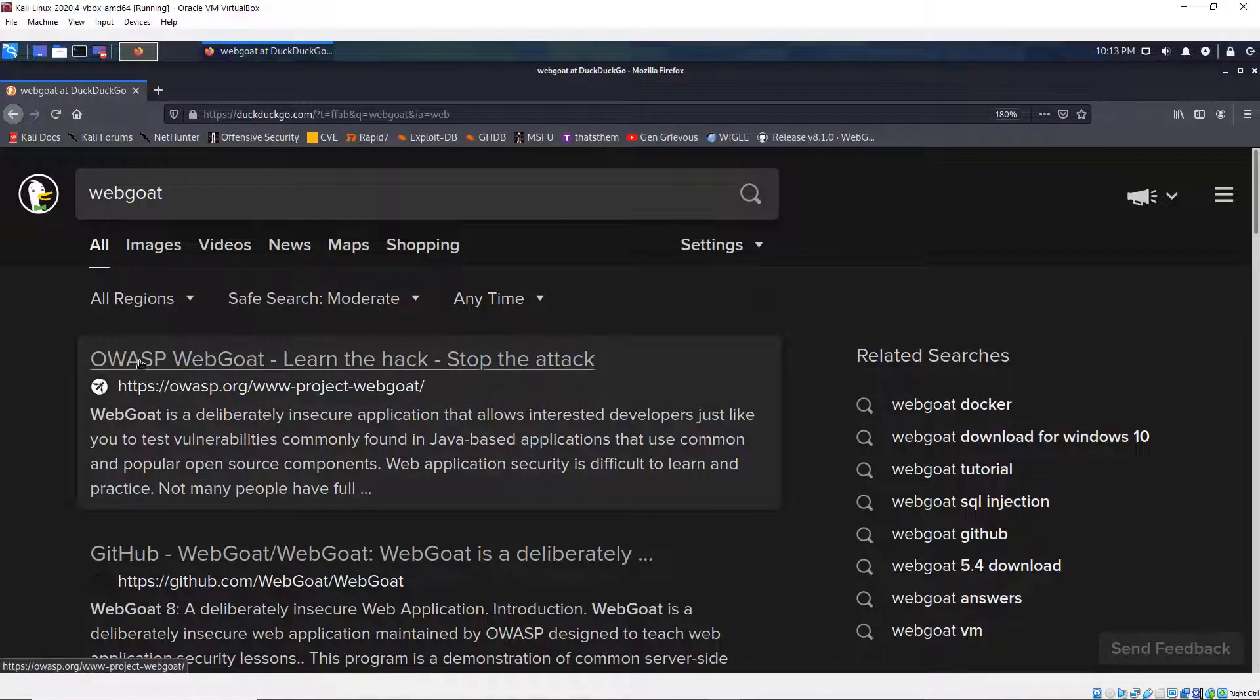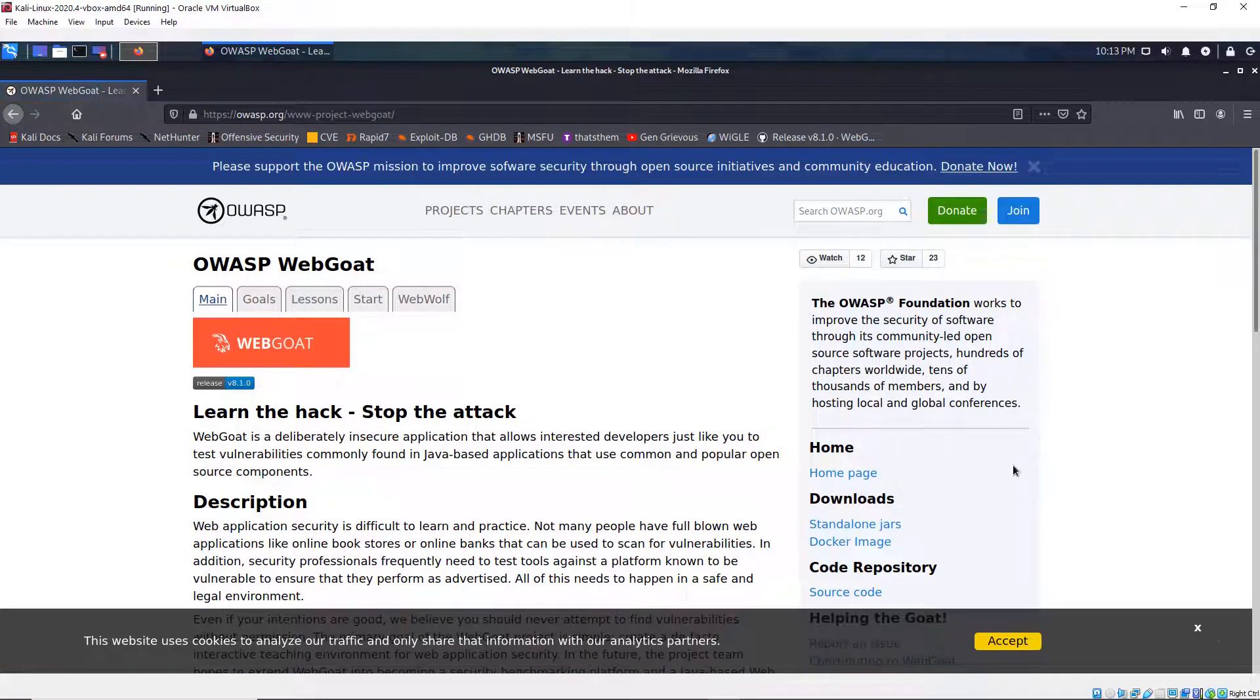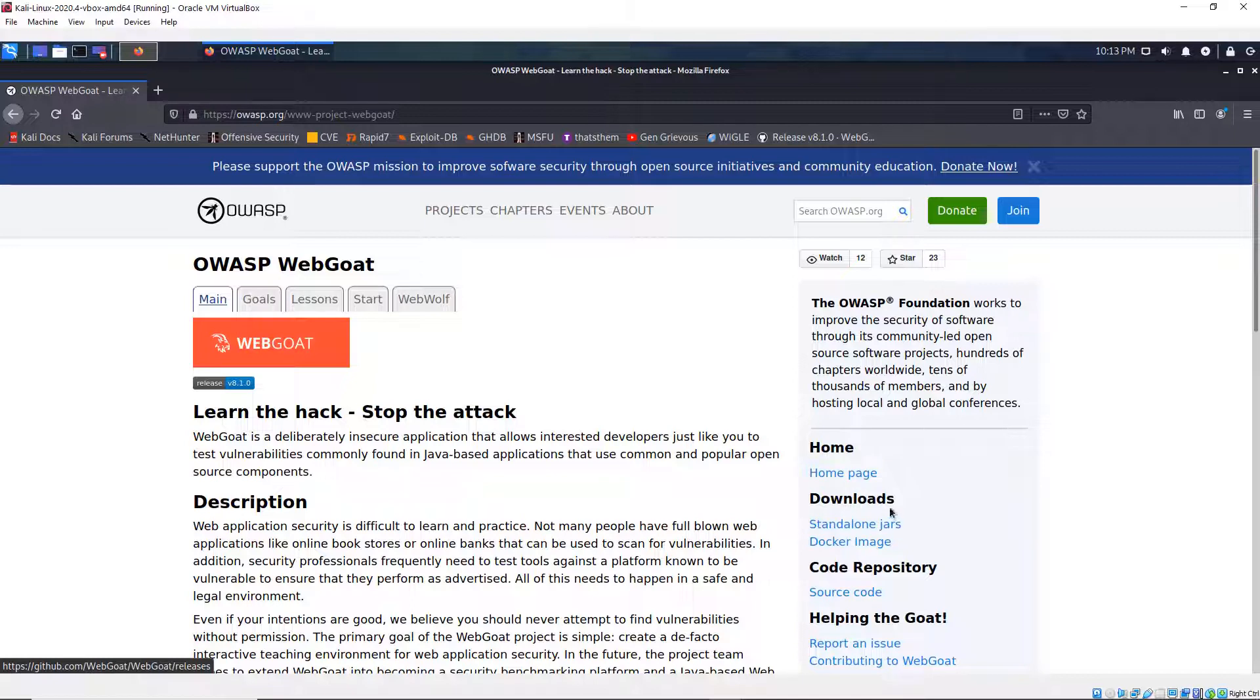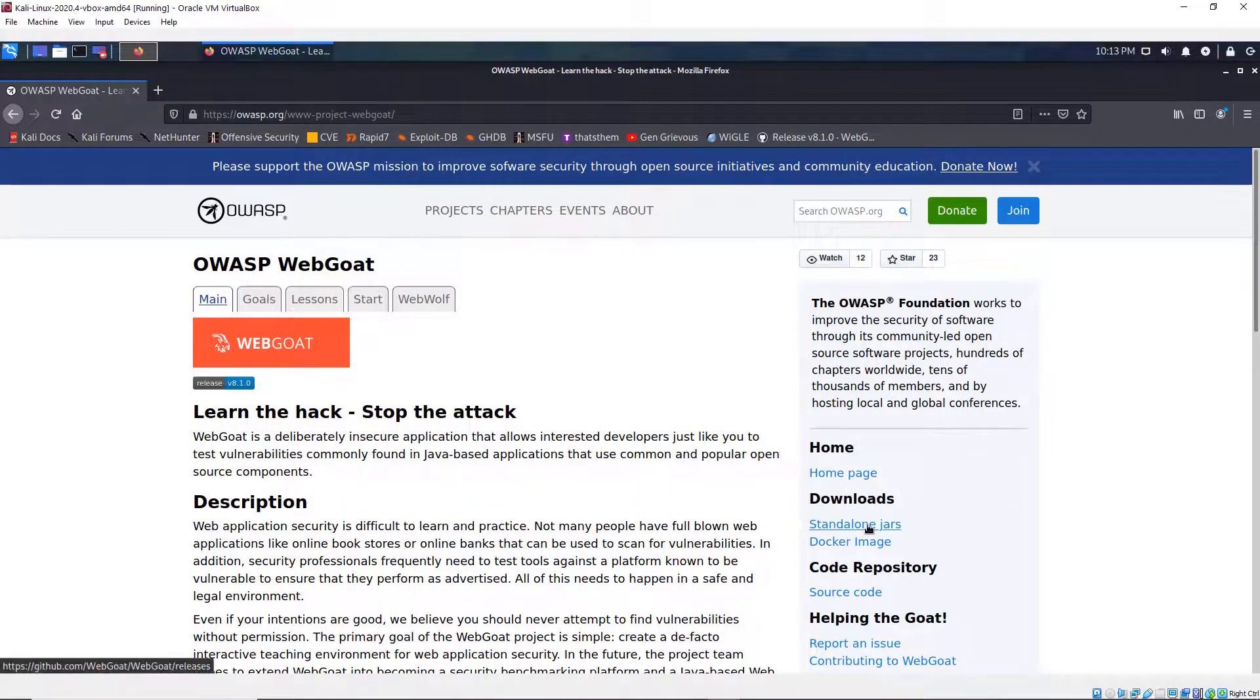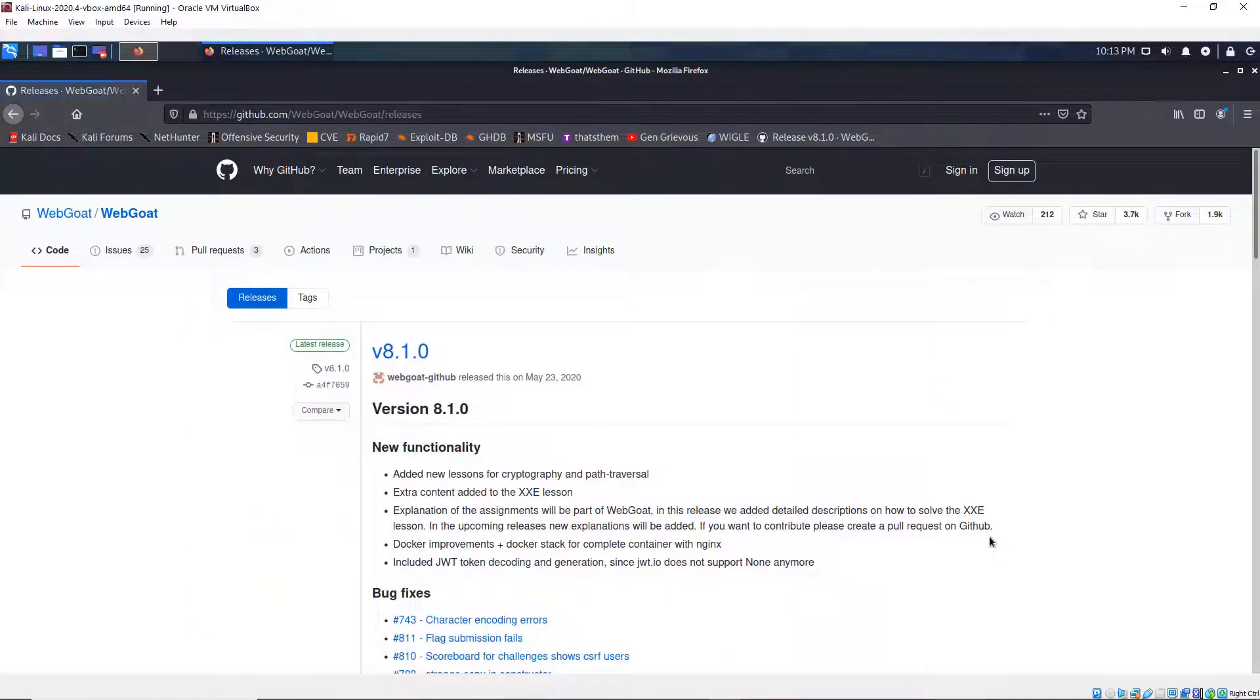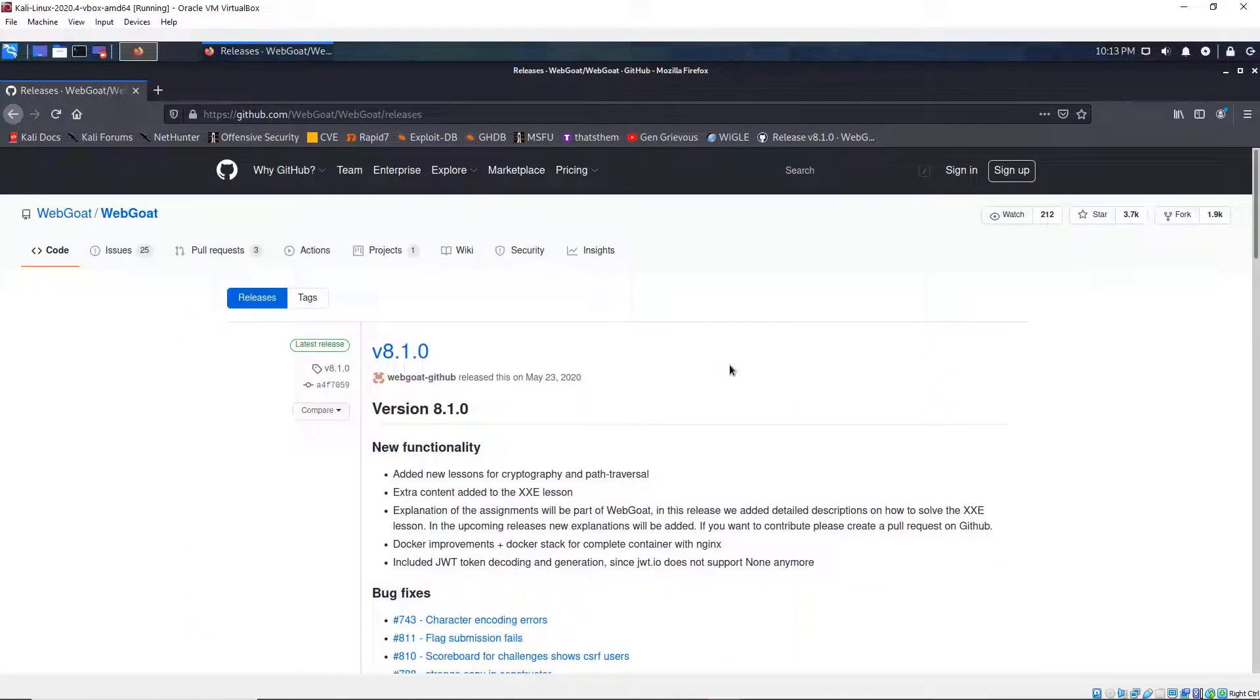And that brings me to the OWASP website. And here on the OWASP website, I'm going to click on standalone jars. So download and then standalone jars. And that takes me to the GitHub website.